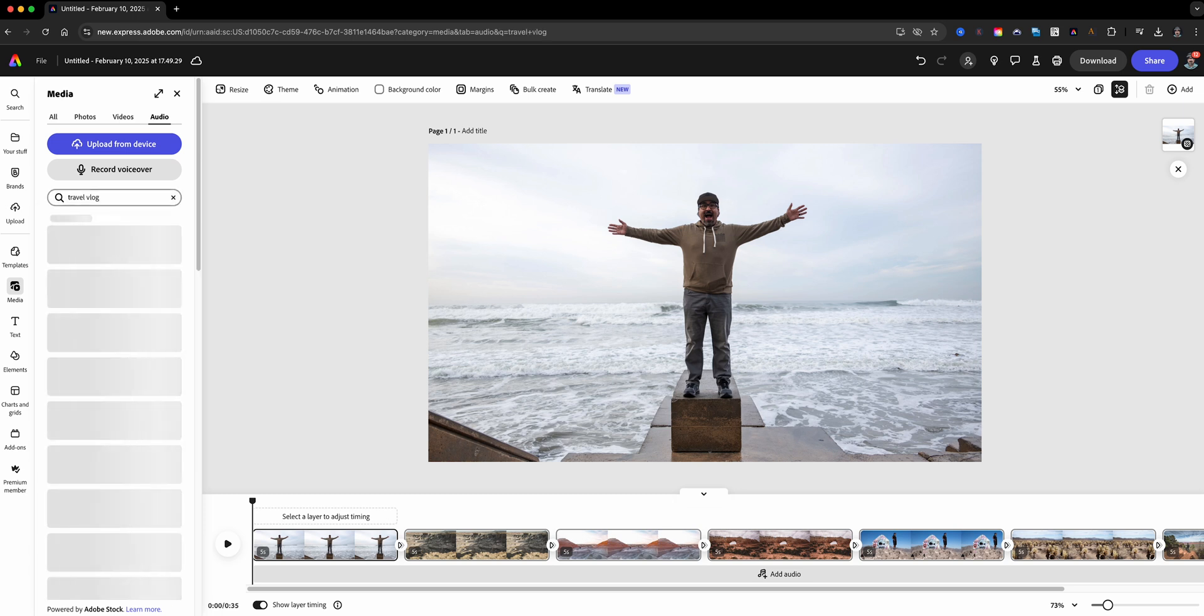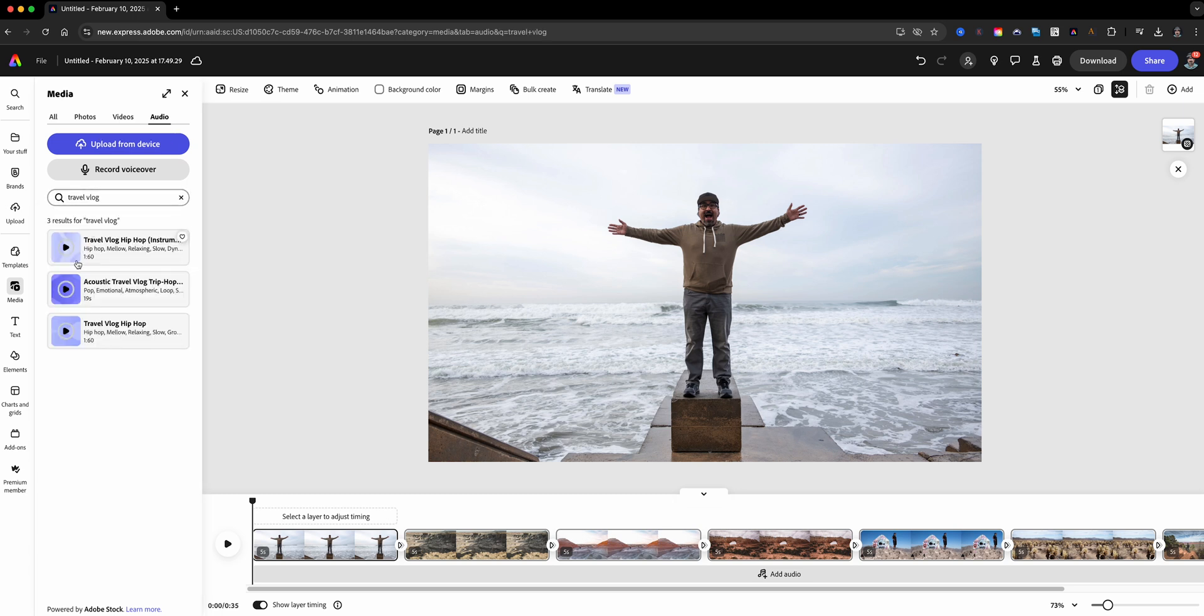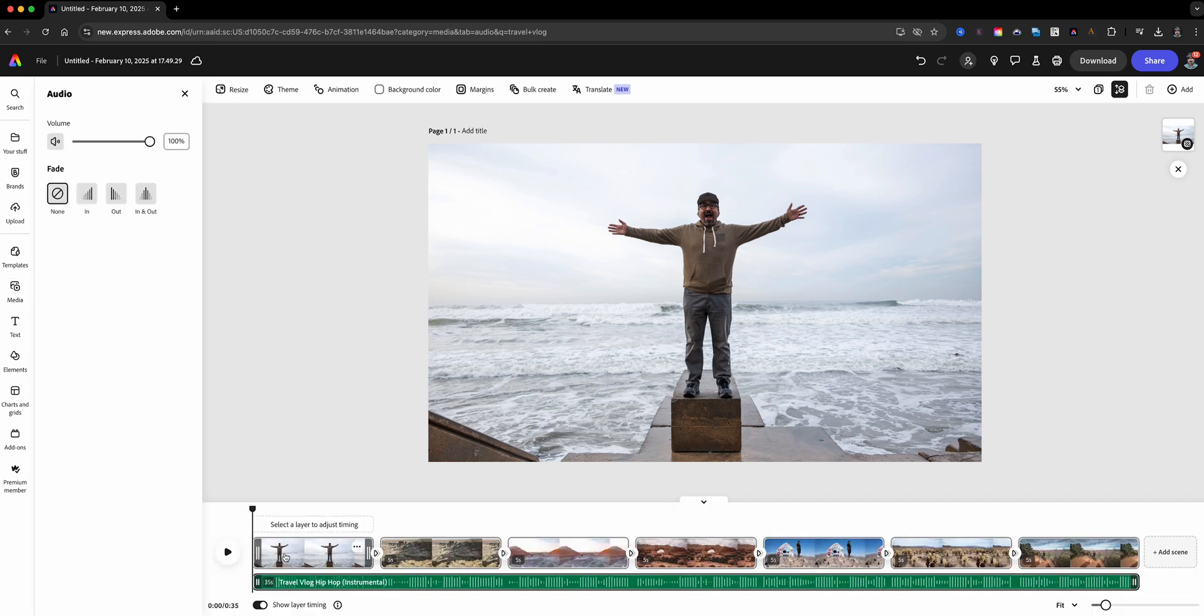Now what's a video slideshow without music? Head over to the music tab by clicking on the media and choose the audio. Pick a track that best fits your vibe and add it to your project. You can adjust the volume as needed, fade it in or out just the way you want it.